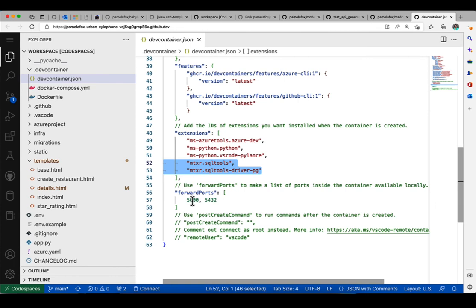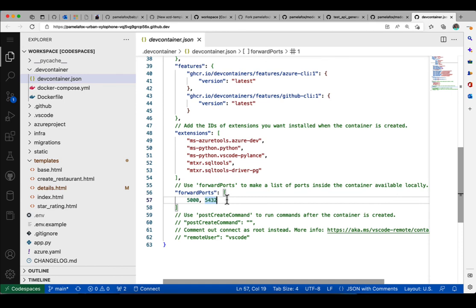And finally, in forward ports, we forward both the Flask and the Postgres port. That all together is what makes it possible to be running a Flask Python app with a Postgres database inside GitHub Codespaces.